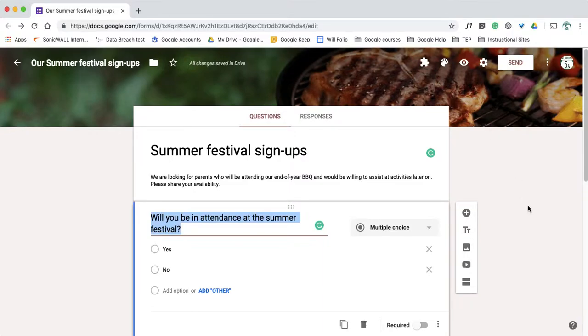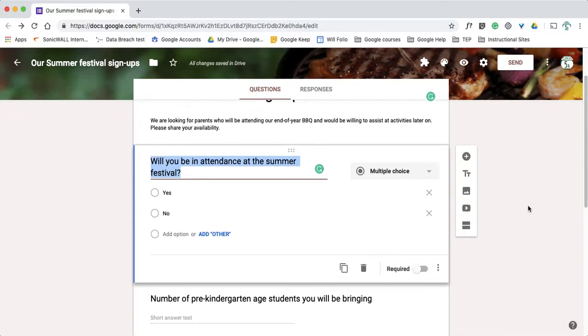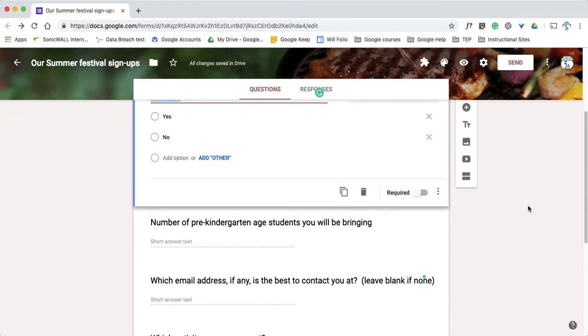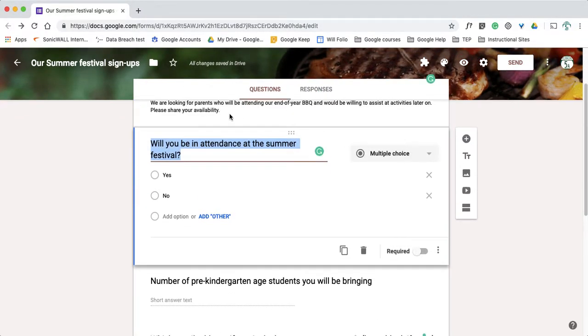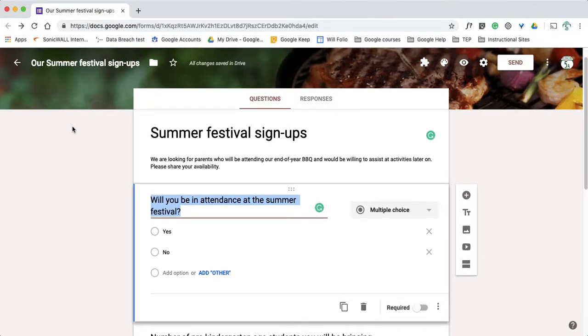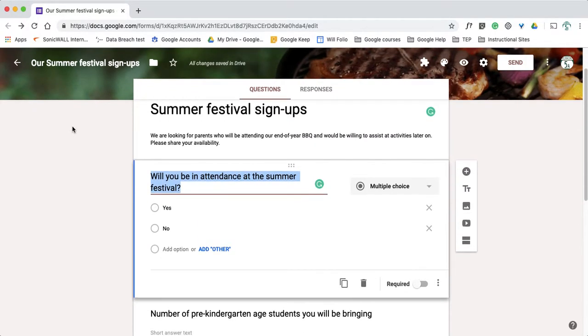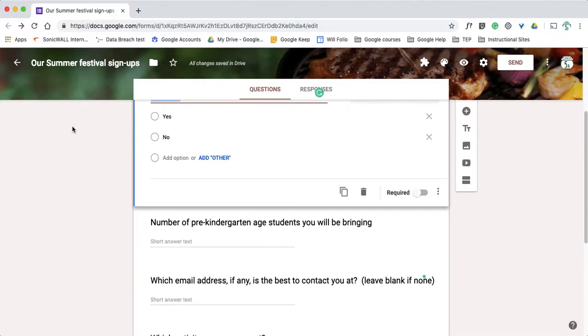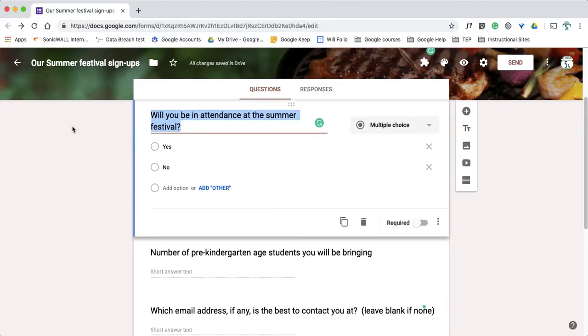First of all, I have a Google Form already created in front of you with some sample questions. This one happens to be a summer festival sign-up for a school looking for parents who will be attending and will be participating. So I have four questions.